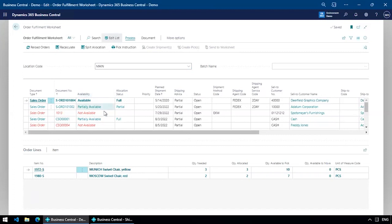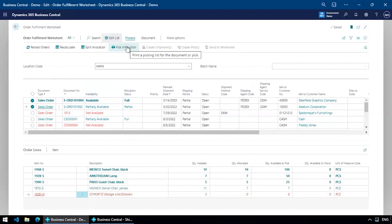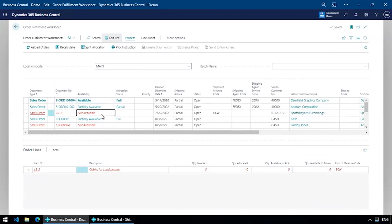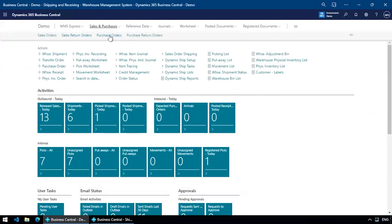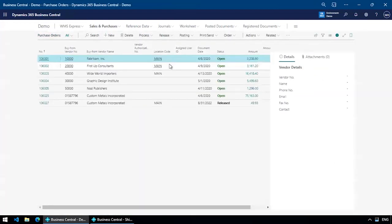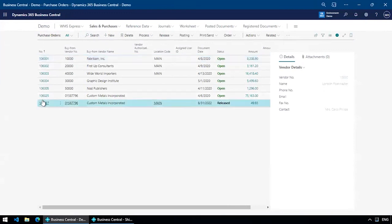If I wanted to pick a couple of these orders, I can select them, print the pick document, and send people out to the warehouse to get it — or use the handheld devices, which I'll show you shortly. Now let's talk about an order that's not available — it needs some items and I have none available in the system. It's a back order: I've ordered it for a customer and it hasn't come in yet. Let's say sometime during the day, someone comes in and receives a purchase order for that item.